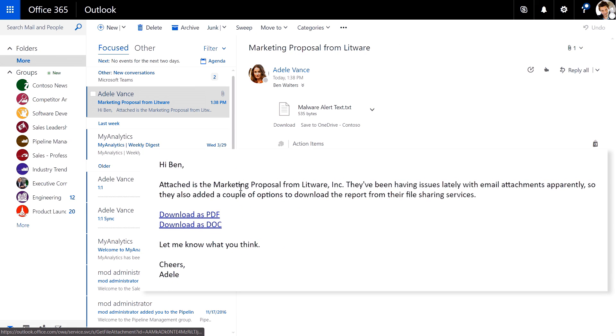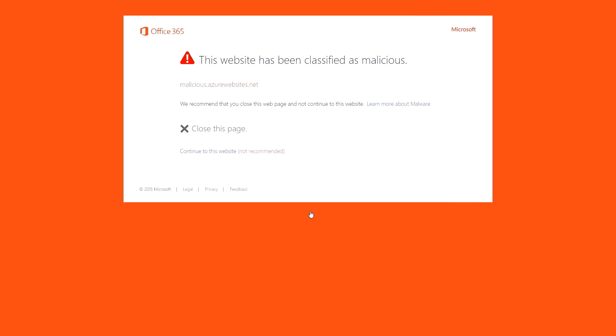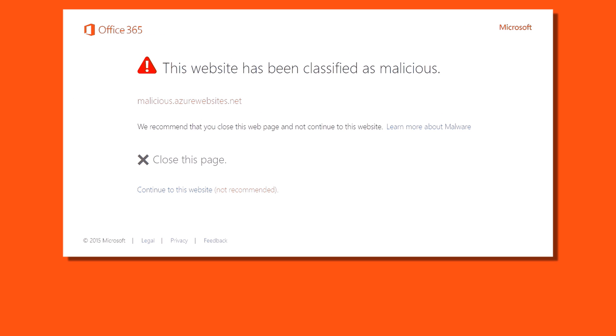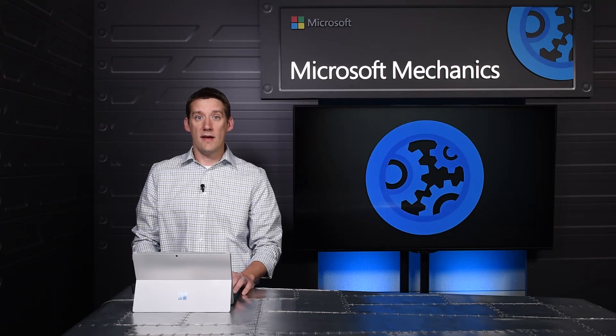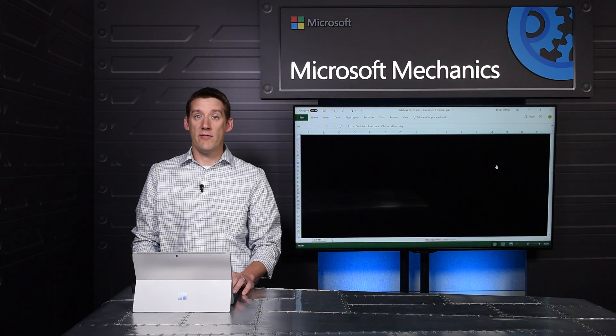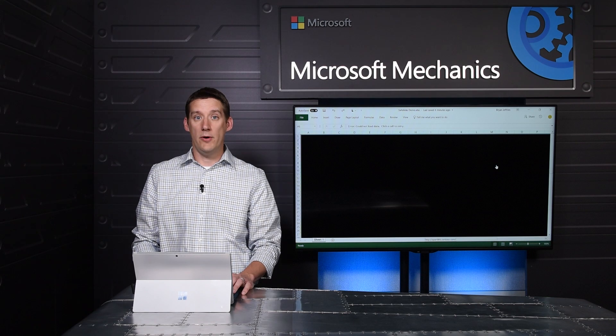We've had Safe Links, which is a feature of advanced threat protection in Office 365, within email for a while. This protects users from inadvertently navigating to a rogue site after clicking on a malicious link in their inbox. And we are now extending Safe Links protection across popular Office apps such as Word, Excel, and PowerPoint.